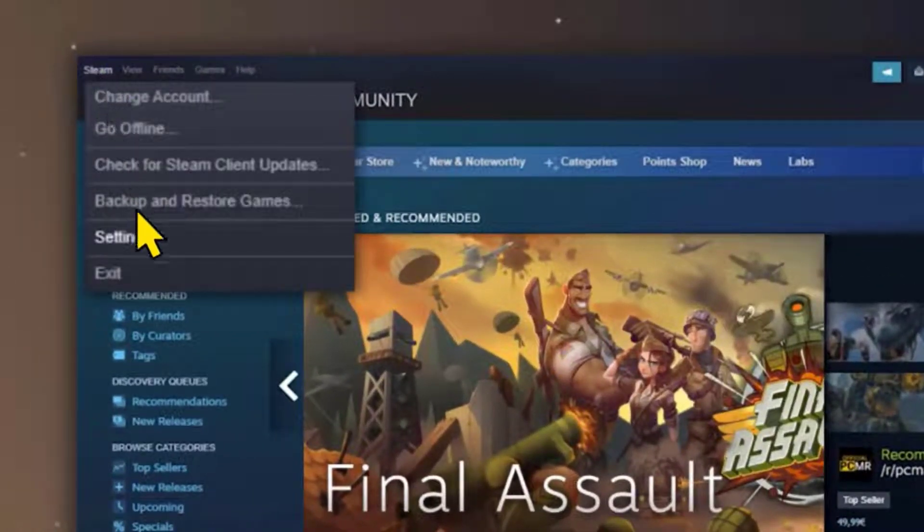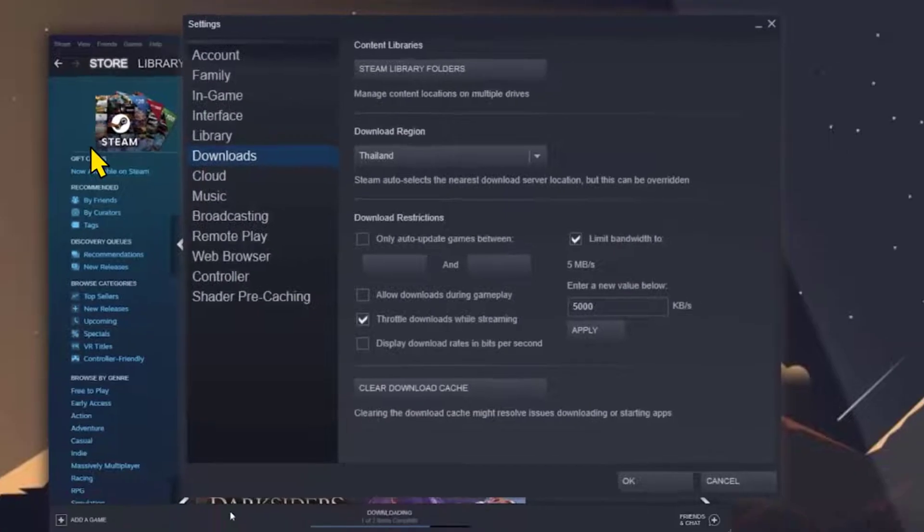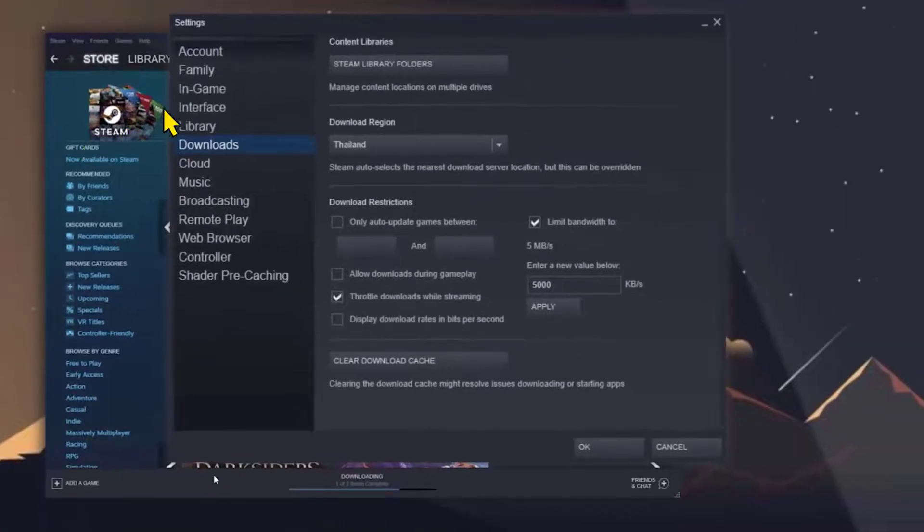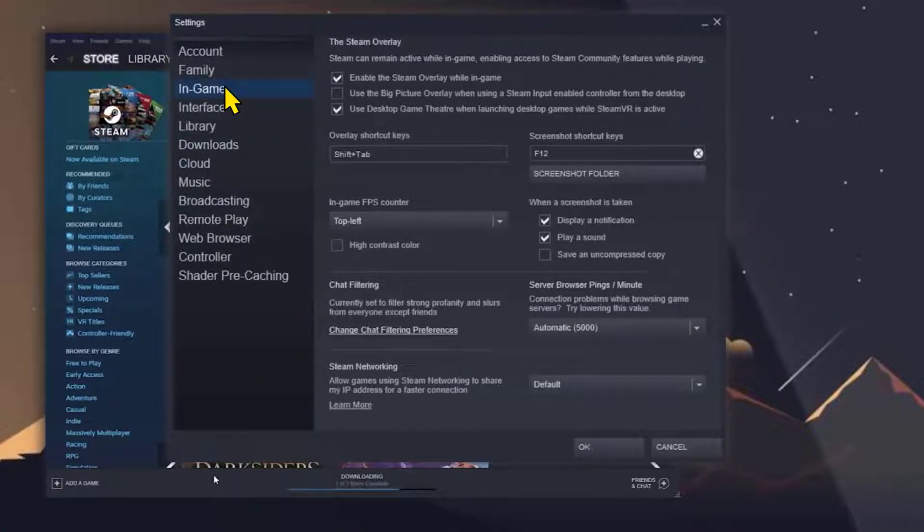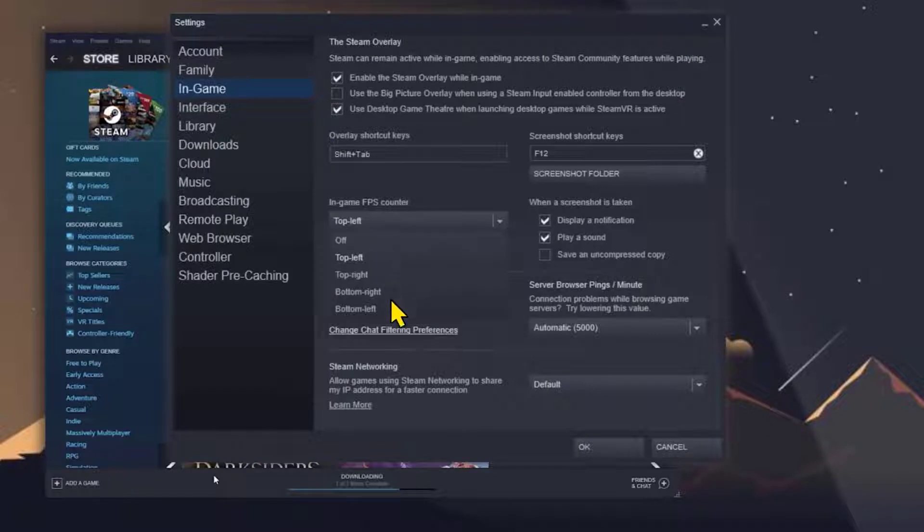Now make sure to set the in-game FPS counter to any of your desired screen corners. You can also enable the high contrast color option and then click OK.